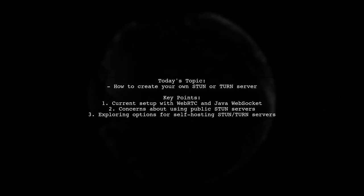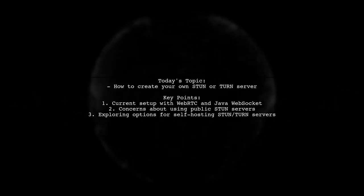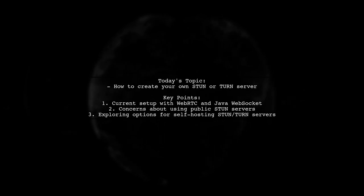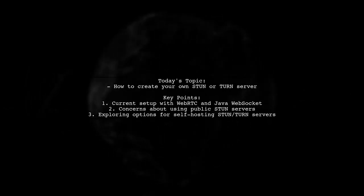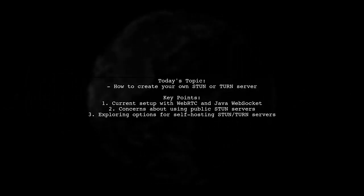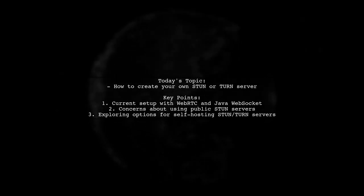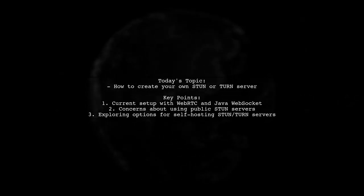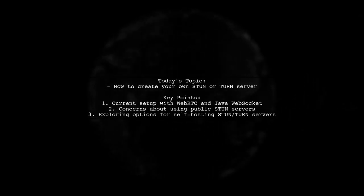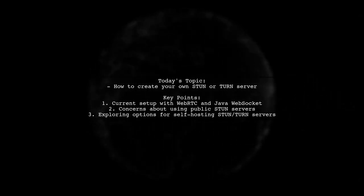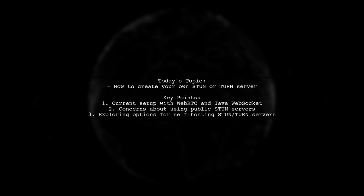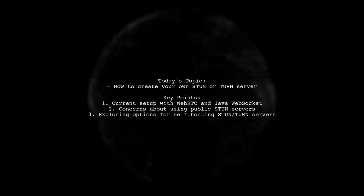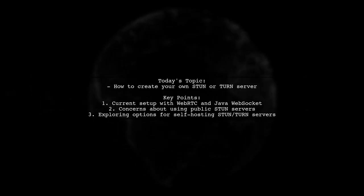They've successfully set up their application on Tomcat, but they're currently relying on Google's public STUN server. Now they want to take control of their infrastructure by setting up their own STUN or TURN server. Can they do this with Tomcat? And are there any stable open source libraries available to help? Let's dive in and explore the possibilities.